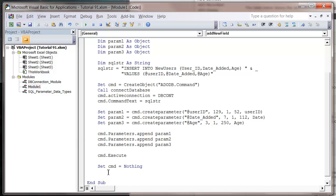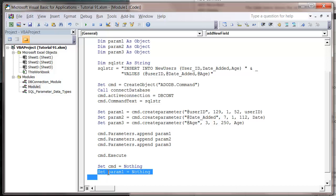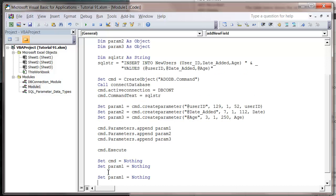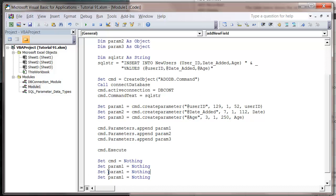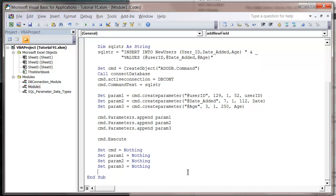Then I'm going to set command equals nothing and set all of my parameters equal to nothing, just to tidy up my memory and make sure Excel doesn't leave any of them open. Just do that for each of them - parameter 1, parameter 2, parameter 3. And then finally I'm going to call my close database function, which again is from our database connection module.